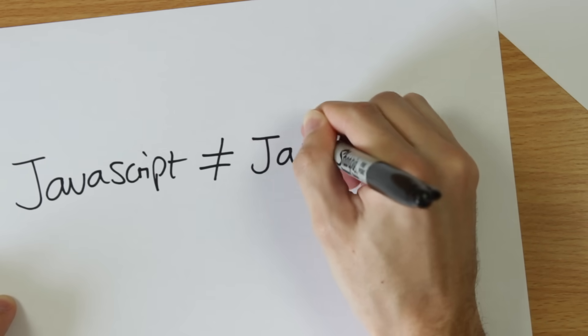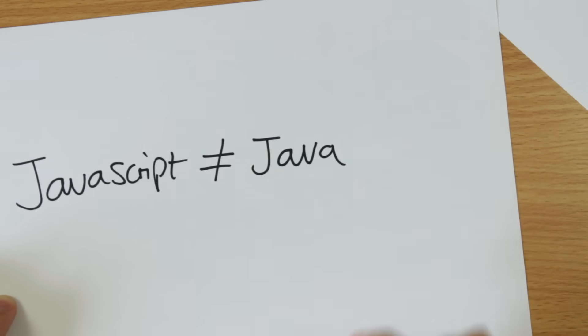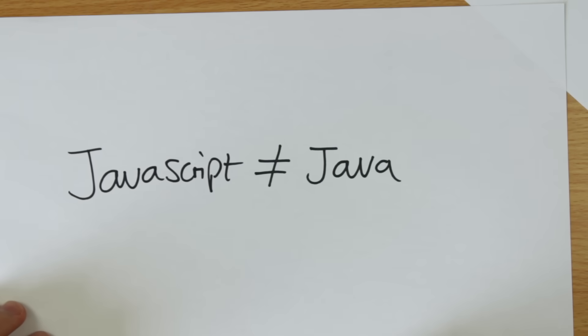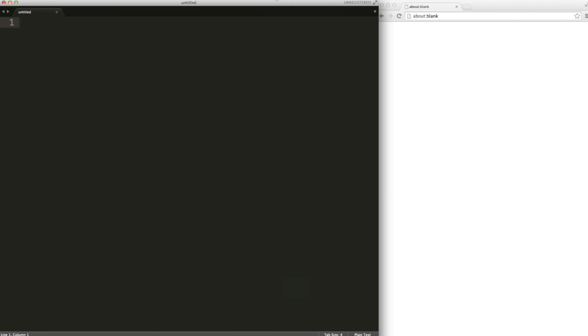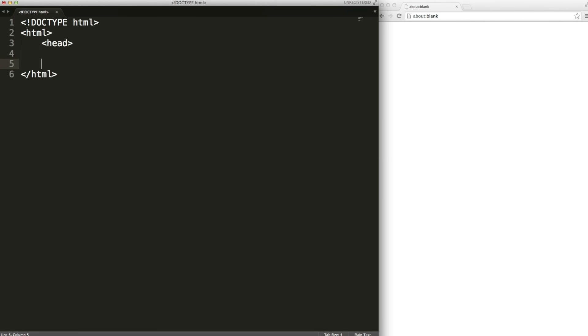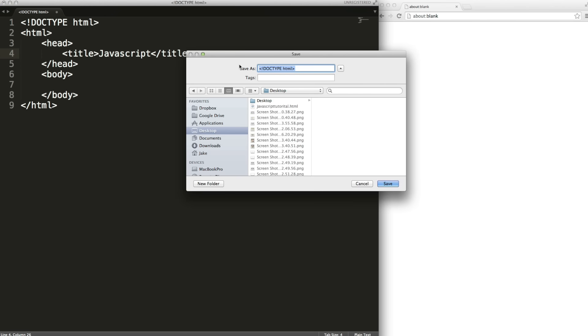JavaScript has many uses including form validation, effects on a web page and interactive content. JavaScript is written inside of an HTML file so let's make a really simple one. We have the HTML tags, the head tags, the body tags and I'll have a title tag. I'm going to save this file as javascript tutorial.html. It's important to remember the HTML or HTM file extension.